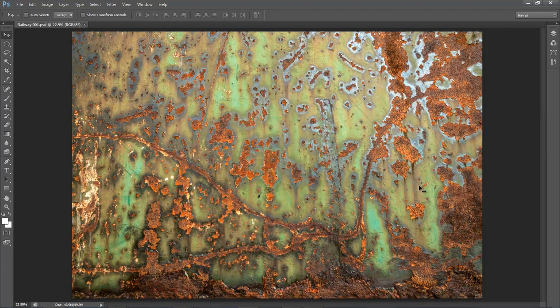To make sure I don't get carried away and forget, I've just saved this as a Photoshop file calling this Railway 001. Now we need to go back to Adobe Bridge and search for the next image I'm going to use.